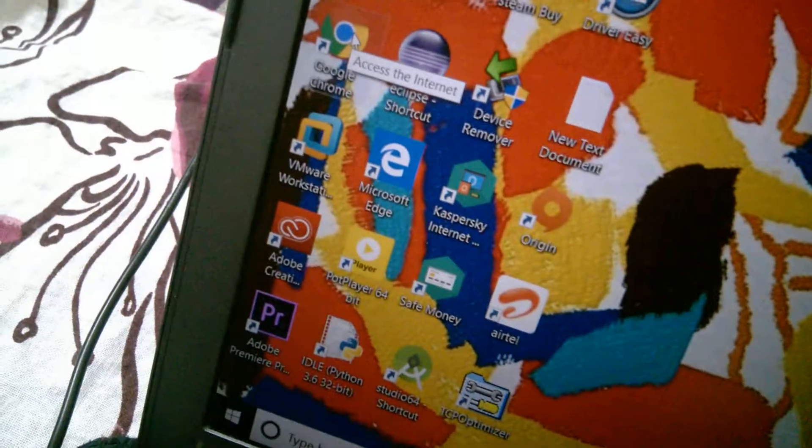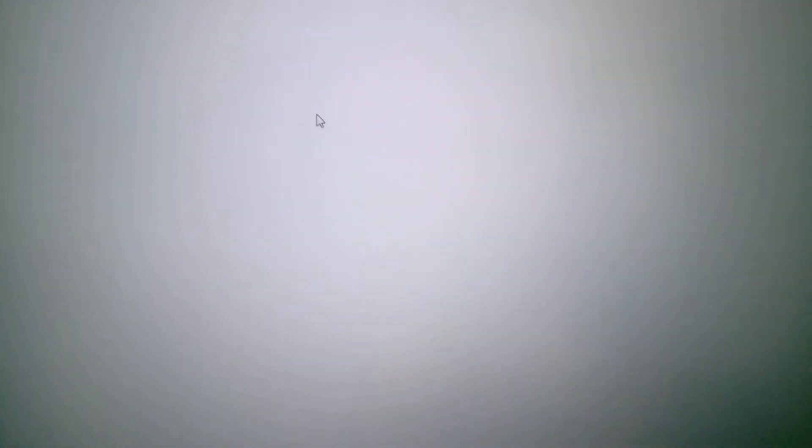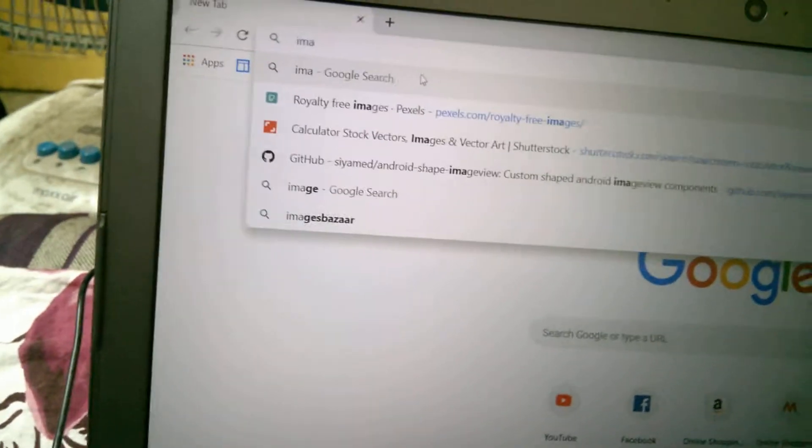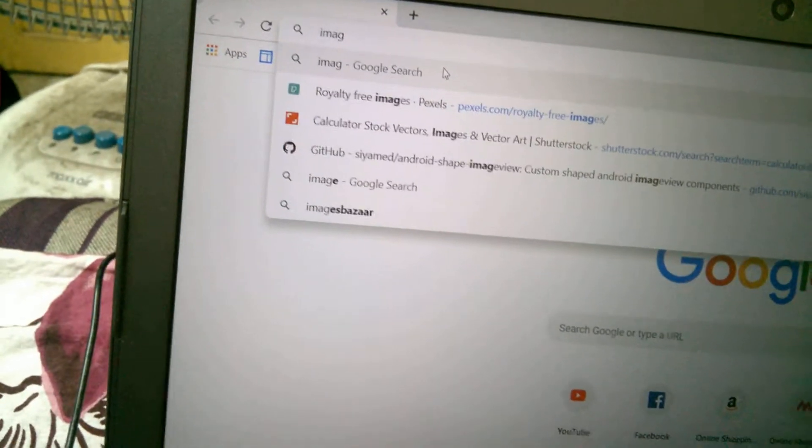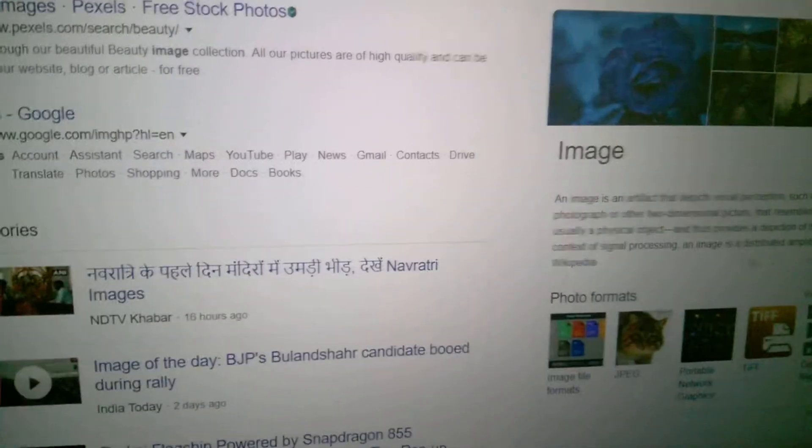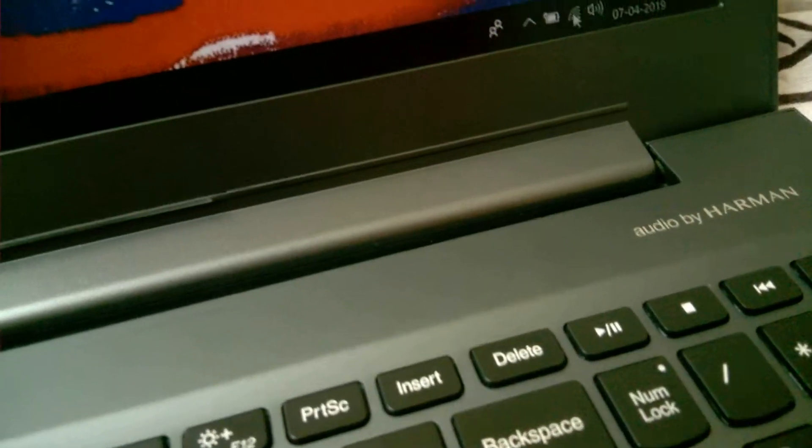This is my Google Chrome browser. Suppose I write here 'image'. As you can see, images are appearing. First, what you have to do is disable the internet, otherwise this game will not run.